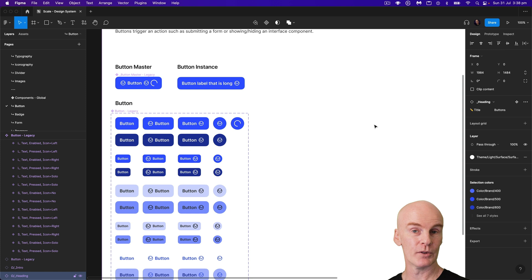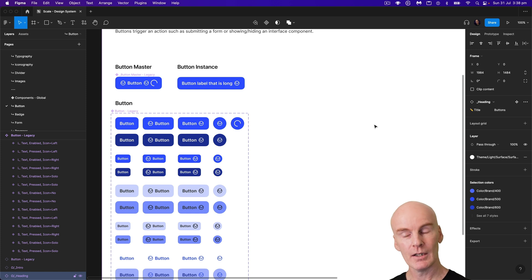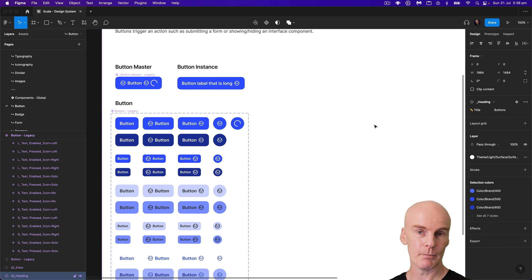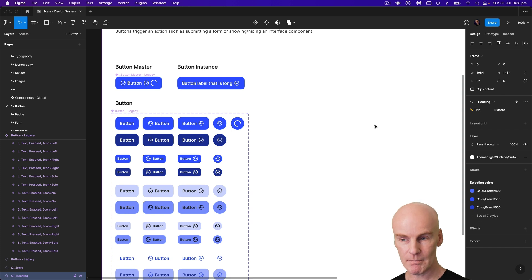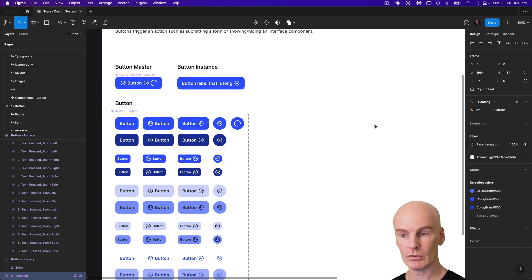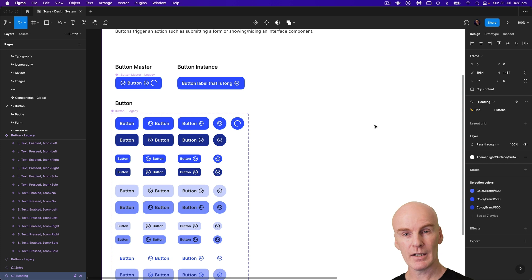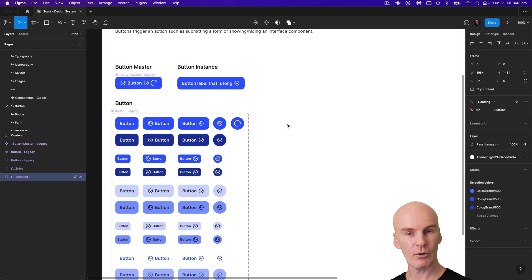That's been a good approach up until now, but with the properties feature you can't really use master or base components in this way. So let's just keep that button on the left hand side, which I've now called legacy, and start creating the other one from scratch.